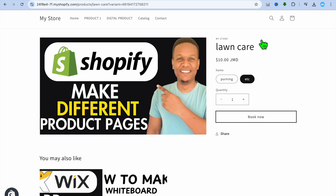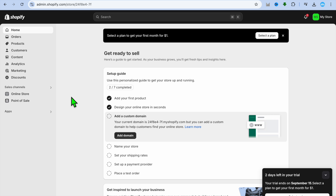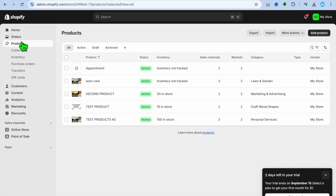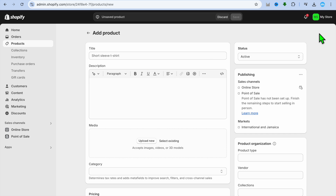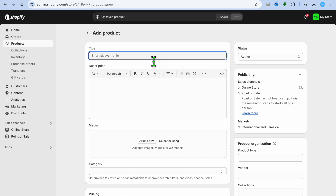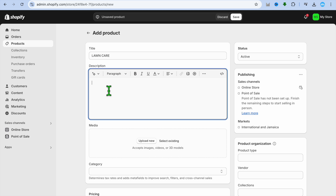If this sounds like the type of website you'd like to create, stick around until the end as I'll be showing you how to do that. The first thing you'll need to do is go onto your Shopify admin dashboard. Once there, go to the left-hand menu and select Products, then tap Add Product in the top right-hand corner. From here you can add the title of your service — for example, Lawn Care.